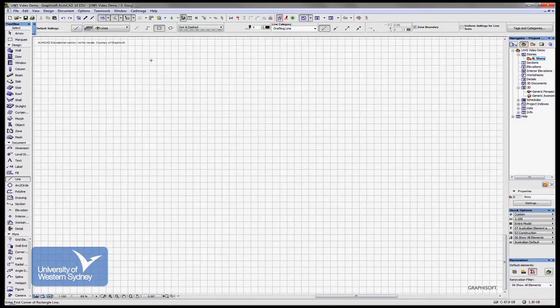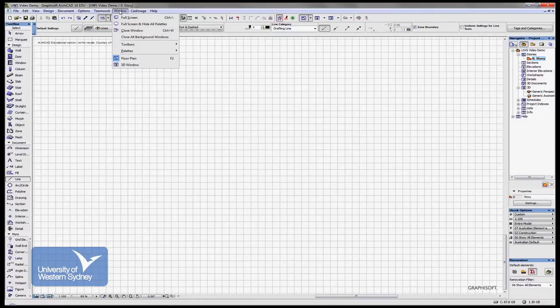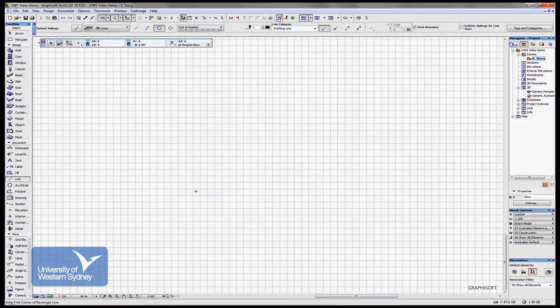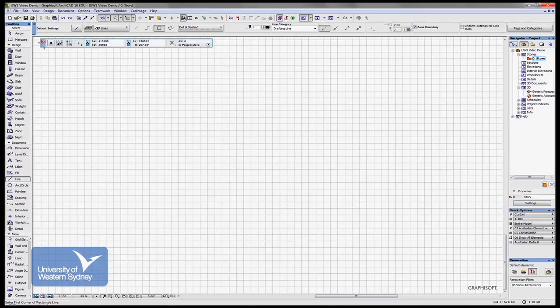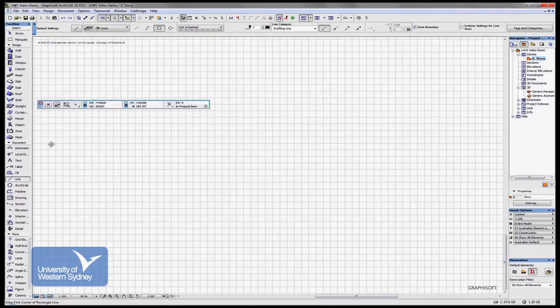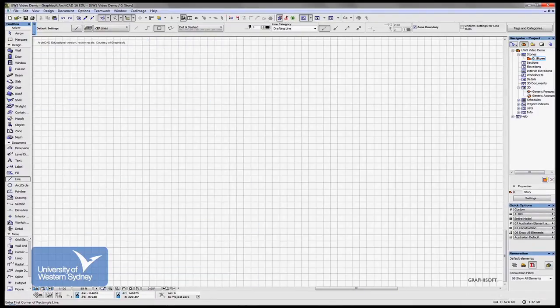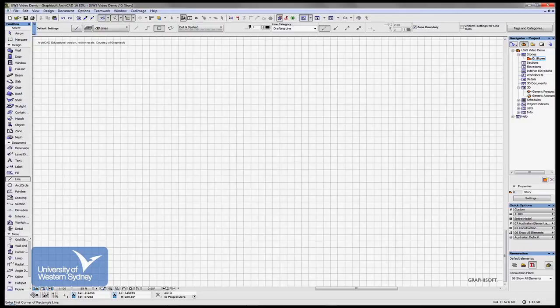The two palettes I want you to bring in: under Windows, Palettes, there's two. One called Coordinates, and I'll drag that to the bottom here and you'll notice it snaps into place. Then there's another one under Windows.